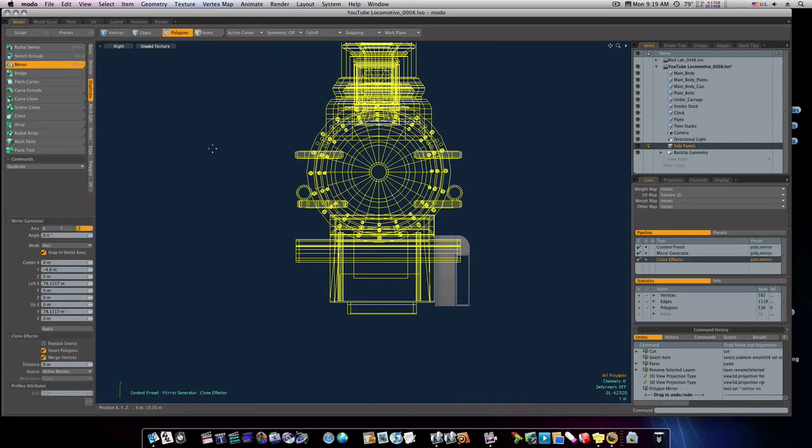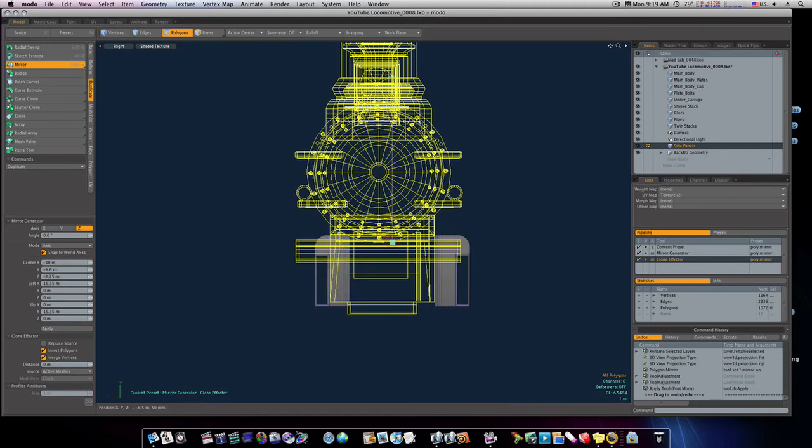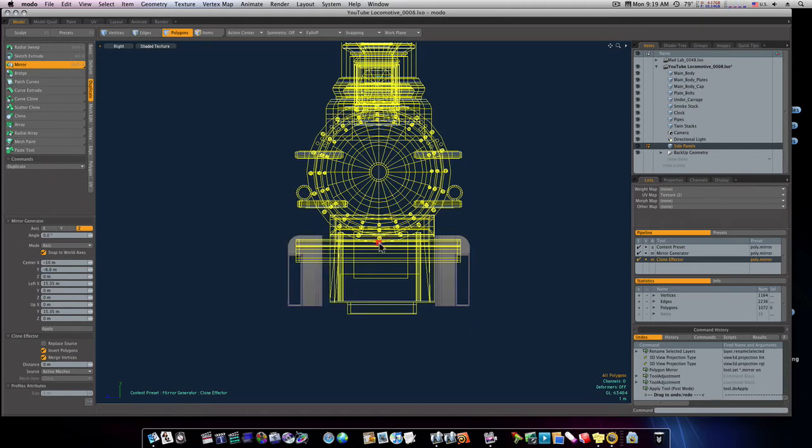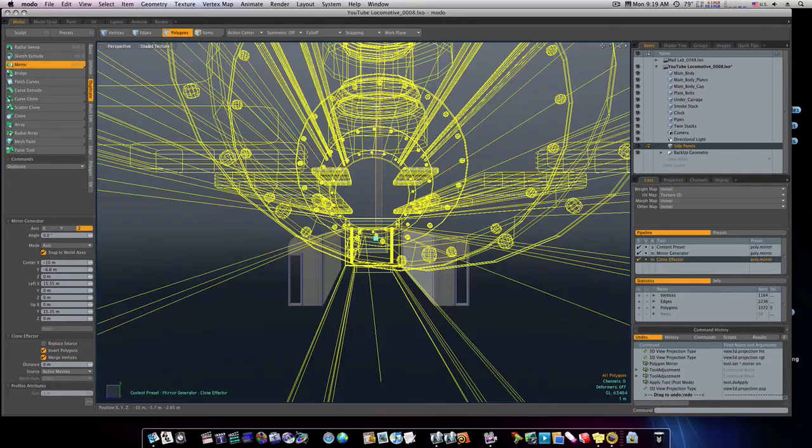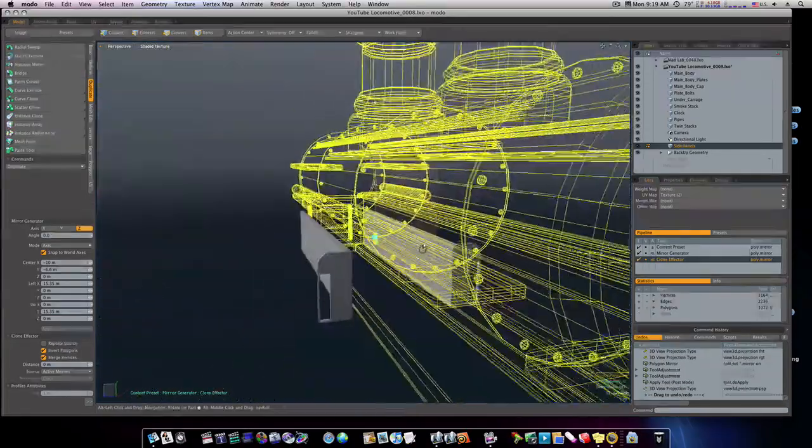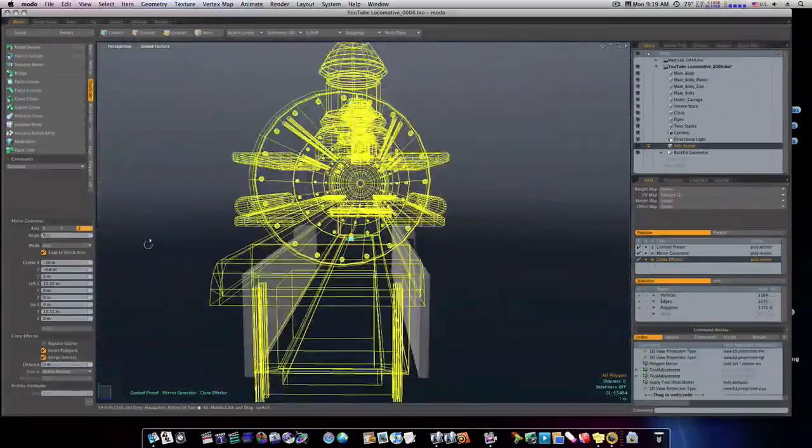And let's go ahead and mirror this thing right over there like that. Okay, that looks good. Let's see here.